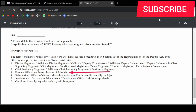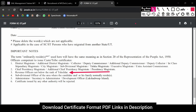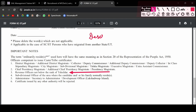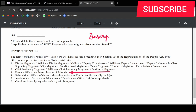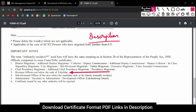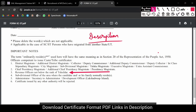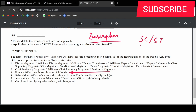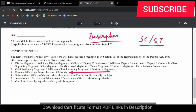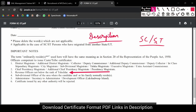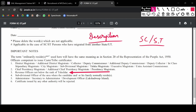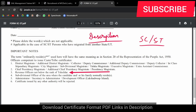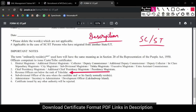If you don't know how to get a certificate in this format, I have made a video — the link is in the description box. You can see how you can get a certificate in this format. I have discussed all these things regarding SC and ST certificates.